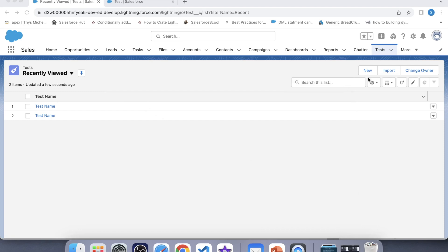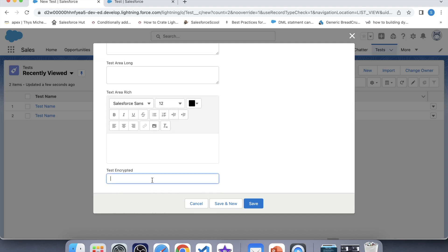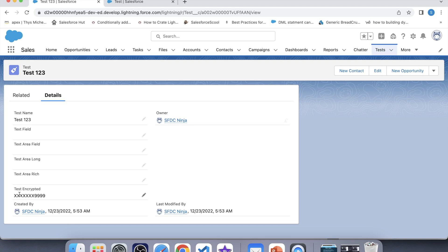Let's test it. We will create a new record, enter a value like '1 2 3', provide any value in the other fields, and click Save. Here you can see that the value is not fully visible. The important point is that if a user wants to see the value of any Text Encrypted field, the user must have the 'View Encrypted Data' permission.